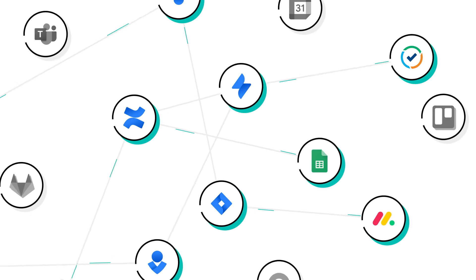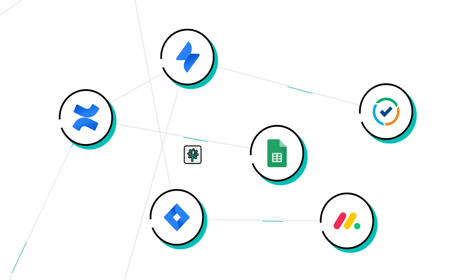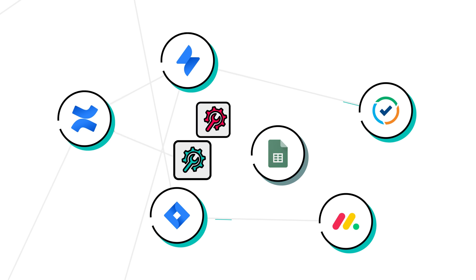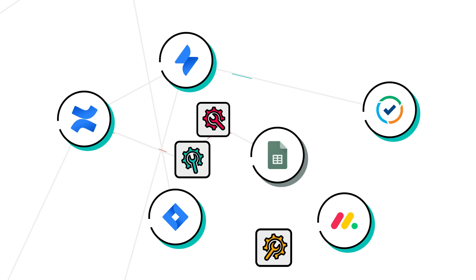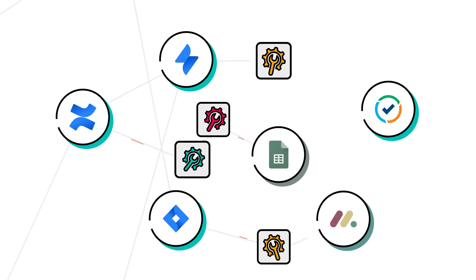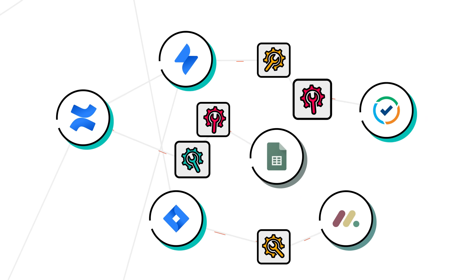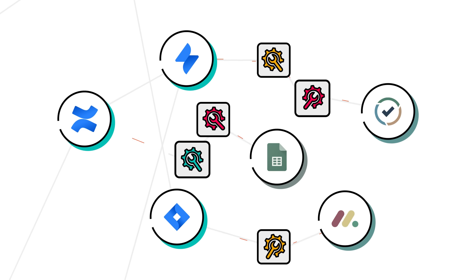The constant influx of requirements often leads to a patchwork of integration apps, leaving you with only a fraction of the desired functionality, which is far from ideal.